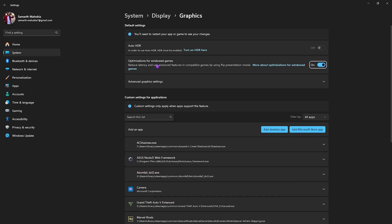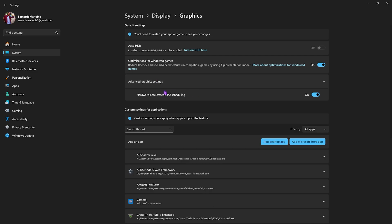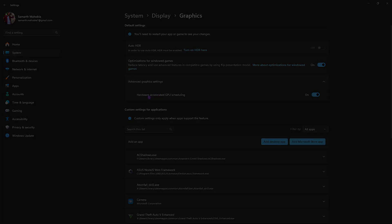After that, head down to the Graphics Settings and turn on Optimizations for Windows Games to reduce input latency. This is useful for the latest triple-A title games which use frame generation, because they need to be played in windowed borderless mode and this will help optimize your input latency. After that, click on Advanced Graphics Settings and you'll find something called Hardware-Accelerated GPU Scheduling, which should be turned on. This will ensure that your games utilize your graphics card.